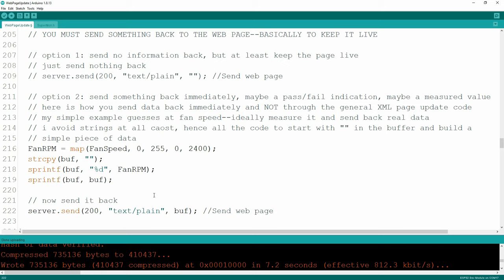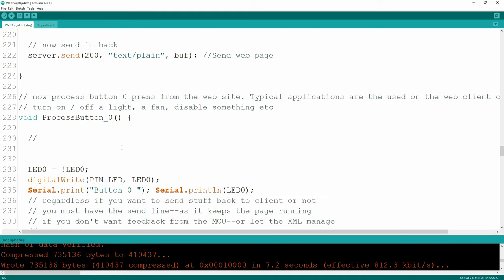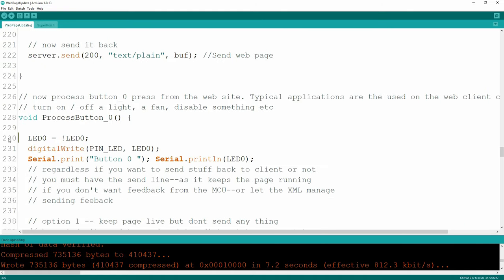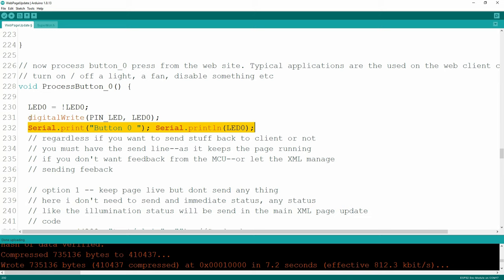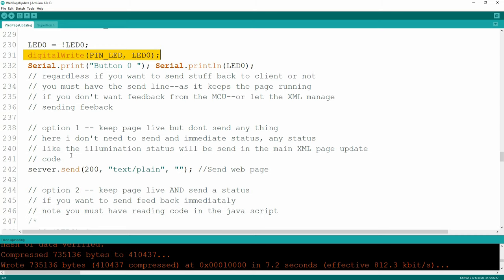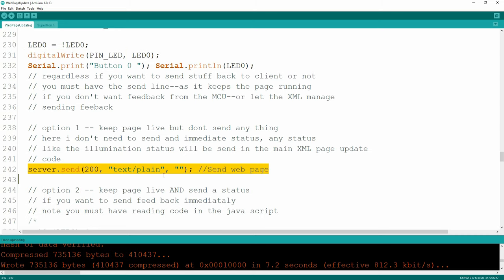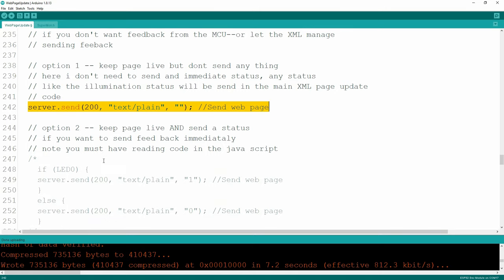That way I have instantaneous feedback as I move my slider on what the actual RPM is. A better example of where you'd use this: you flip a button that activates a valve - did it actually work or not? Measure that and send back 'process failed' or 'process succeeded' to the website. Here's how you process your button press zero - I'm just turning the LED on the ESP32 on or off for debugging purposes, and then turning the LED via digitalWrite. You have to send something back in these functions, otherwise your webpage will stop reading XML.